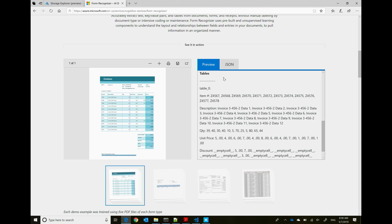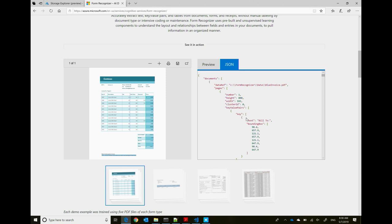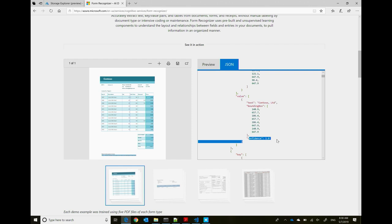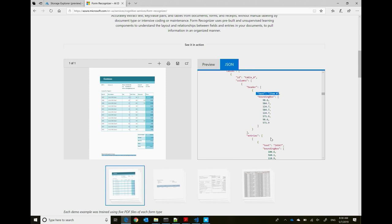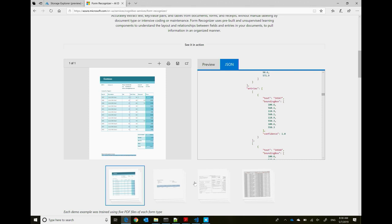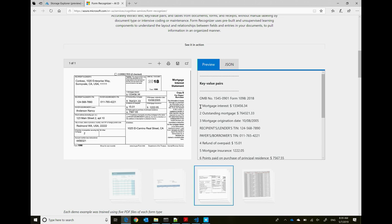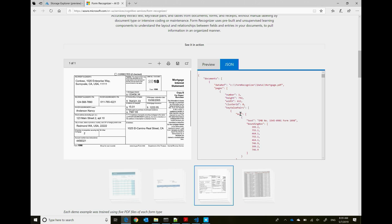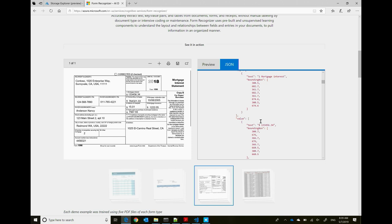The JSON output includes, for each key, its value, bounding box, and confidence. For example, 'bill to' with value 'Contoso,' its bounding box, and confidence. You'll also receive a table with a table ID, headers, and entries with bounding boxes and confidence. Another example is a mortgage interest statement where the system discovered keys like 'one outstanding mortgage,' 'mortgage origination date,' and 'recipient lender's TIN number' — always outputting JSON with key, value, bounding box, and confidence.